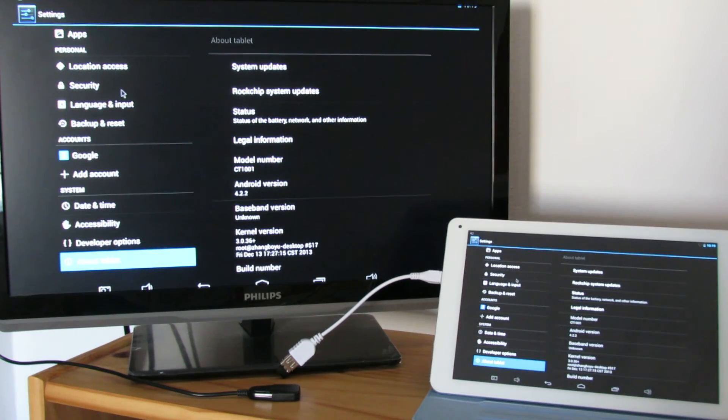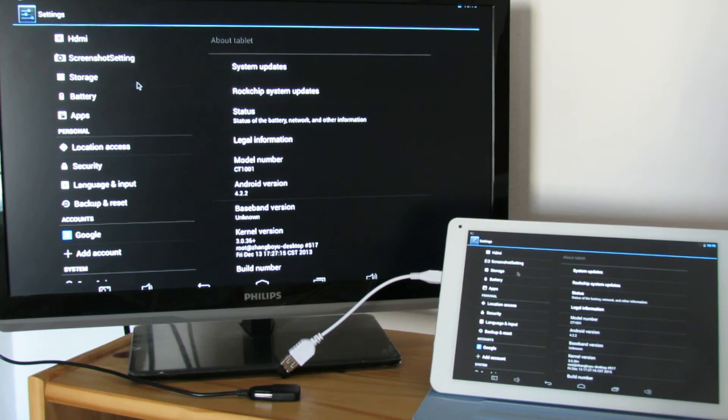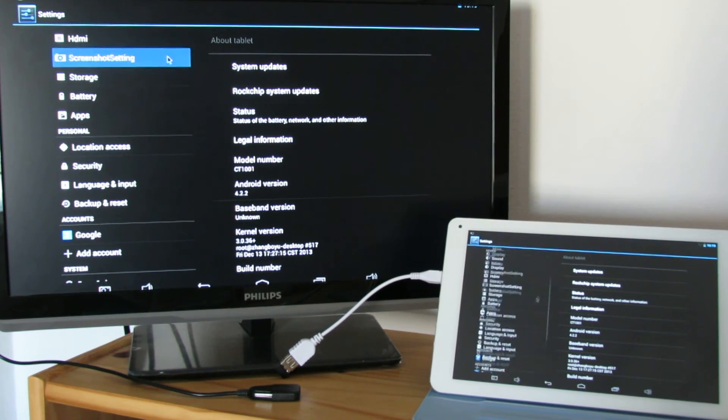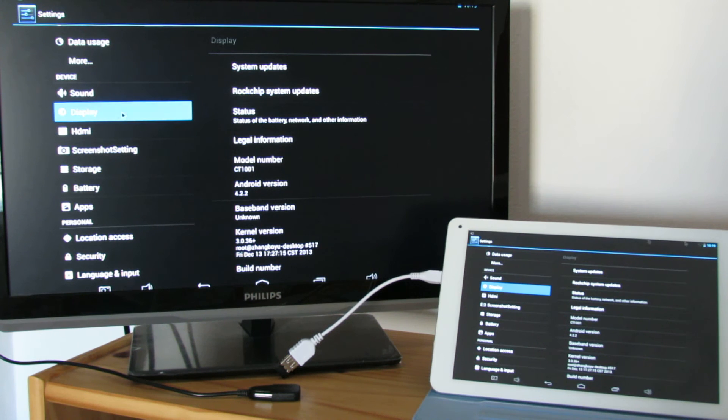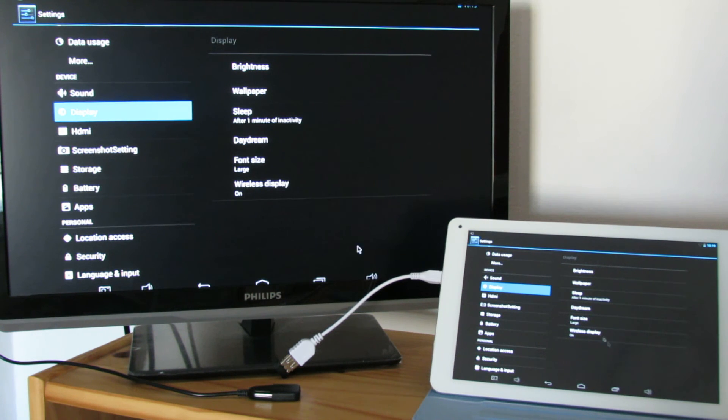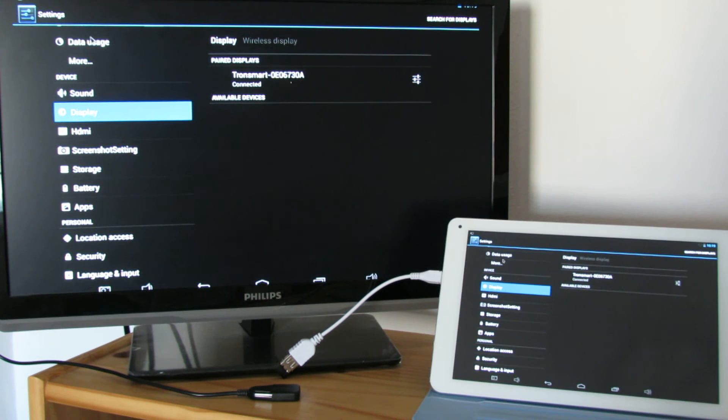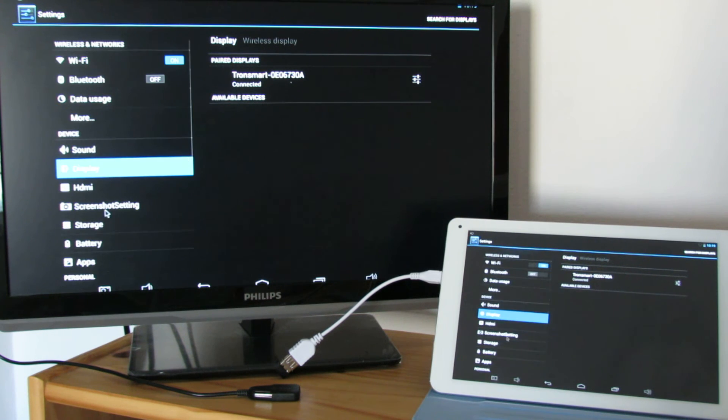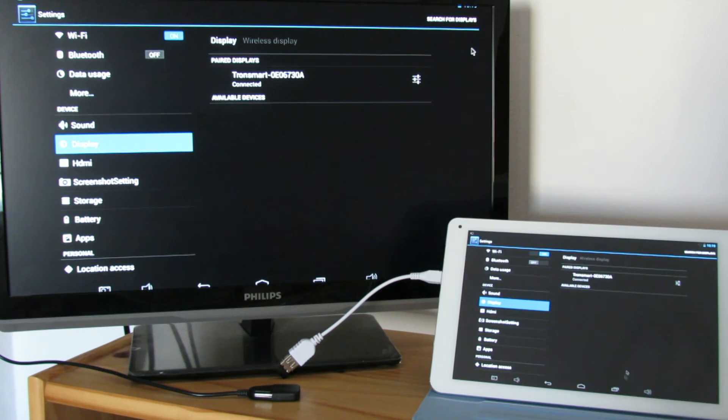So to use this function, you have to go to Display, Wireless Display is on, and here connect to Tronsmart or whatever your dongle is.